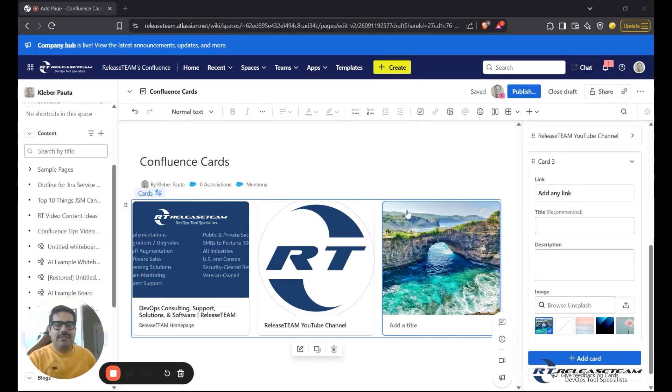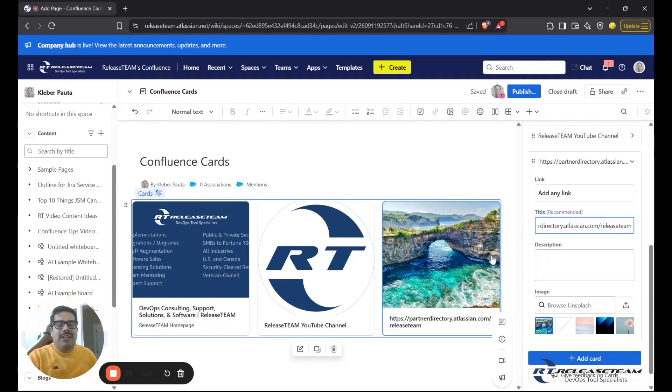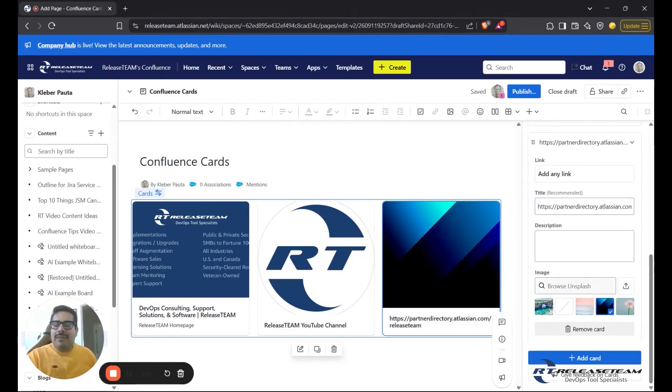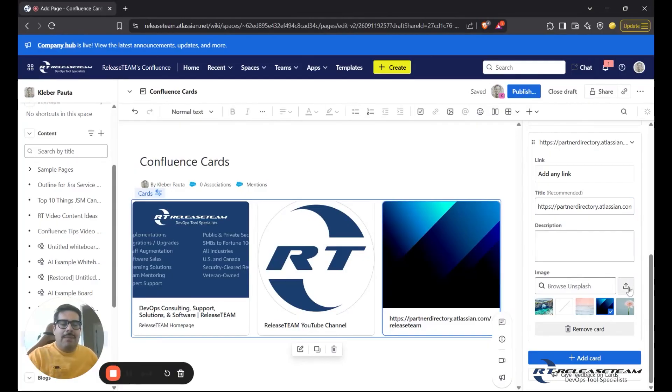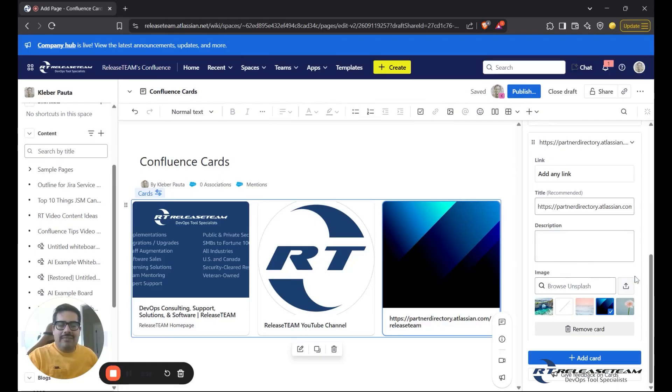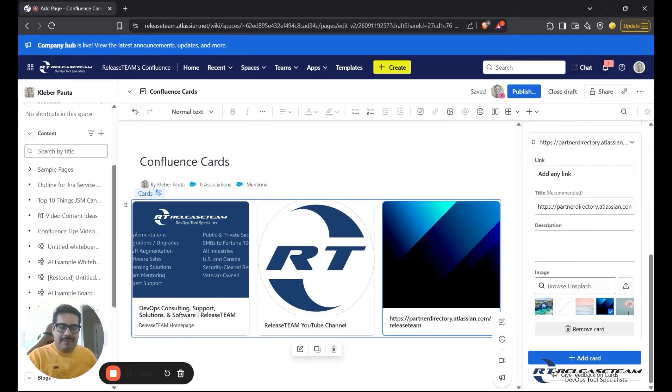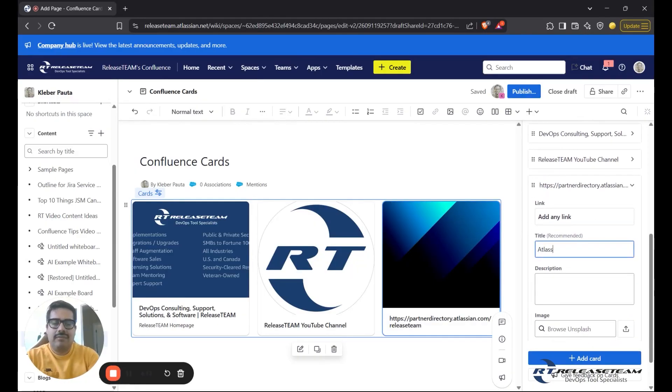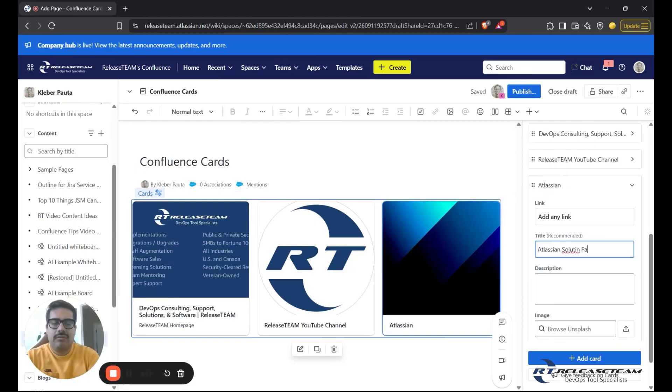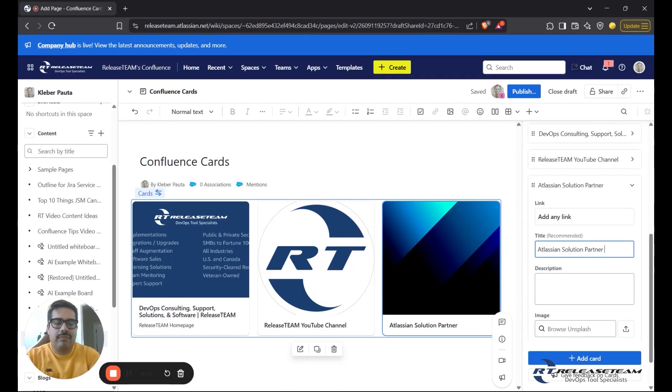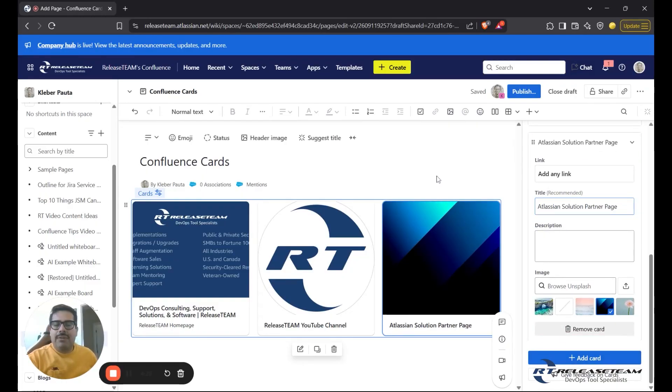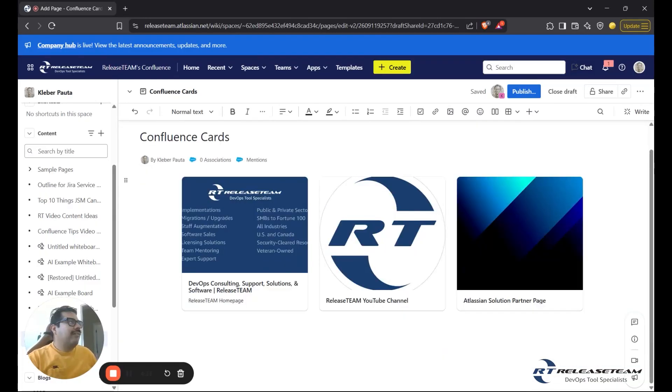And for our last one, I want to link to our Atlassian Solution Partner page. So as you can see here, we didn't really pull a thumbnail from the website here, which is not a problem. We can choose one of the images from Unsplash image service, or we can upload an image from our computer that we would want to use if we don't have one pulled up. So I'll update the title here.